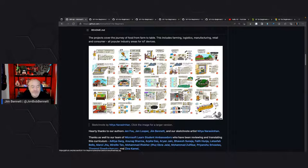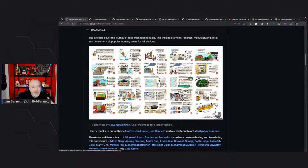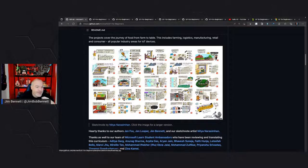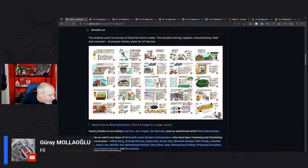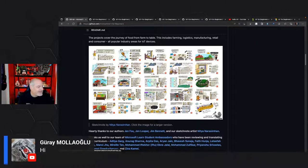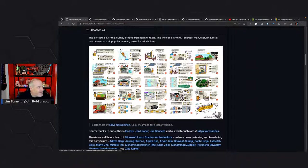Everything's completely hands on. We introduce the concepts and then give you something to build. Through each project, you actually build something. You can build this either using hardware or hardware simulators. Gray says hi — hello, welcome! Glad to have you with us. Where in the world are you from?